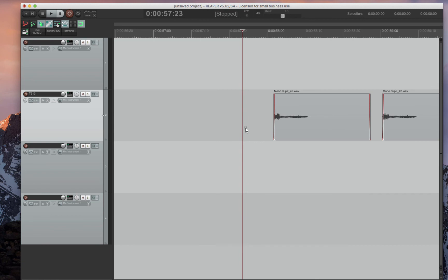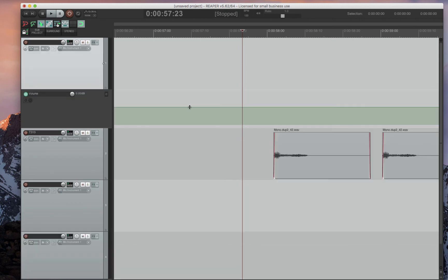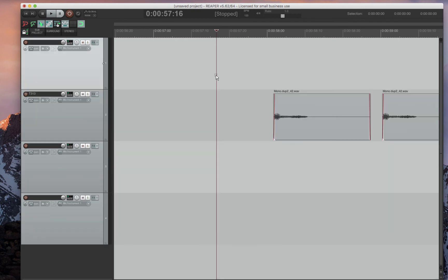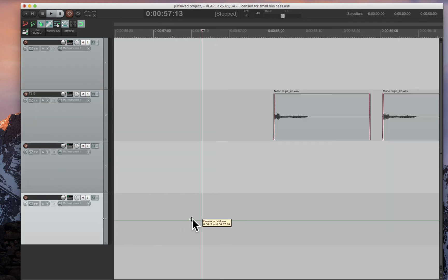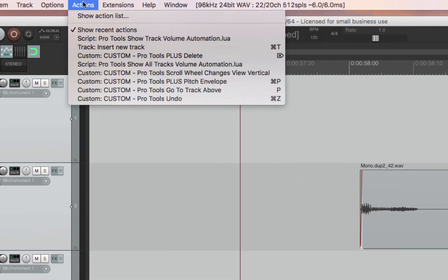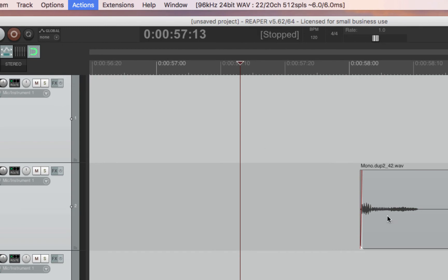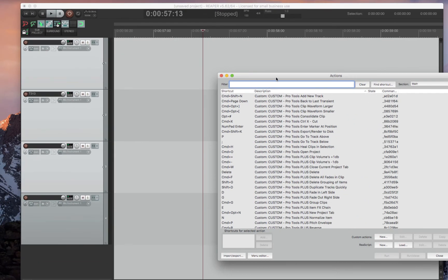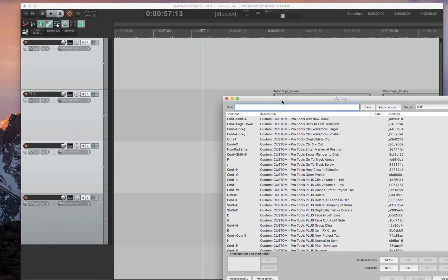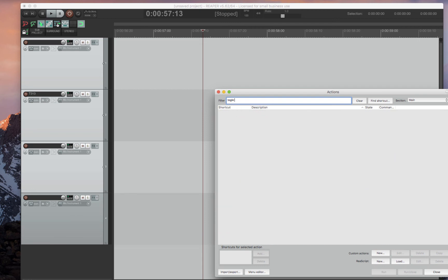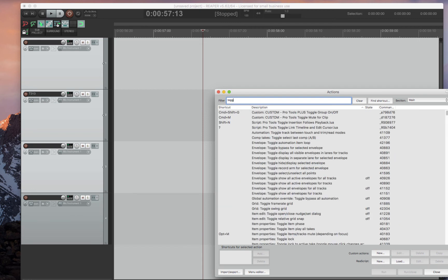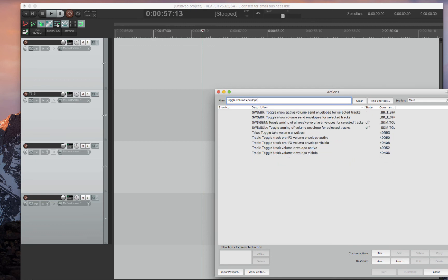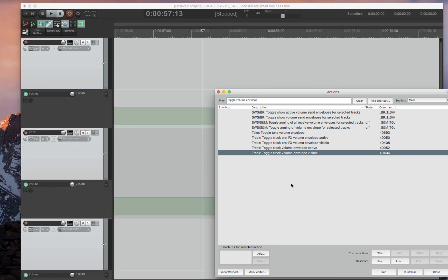So the other thing I'll show you is then if you already have envelopes on other tracks, there's an easy way to put that back to look like this last track where it's on the track itself rather than a separate lane. If you select all the tracks, you go to this actions list, which we'll talk about later. But for now, we'll go to this actions list. And then if you go toggle volume envelope.